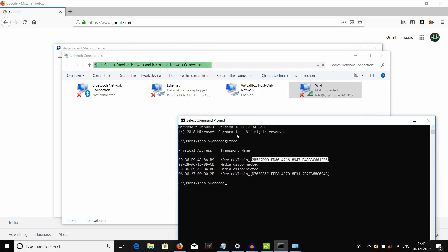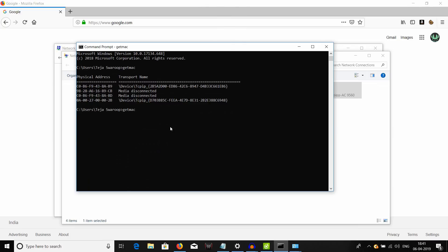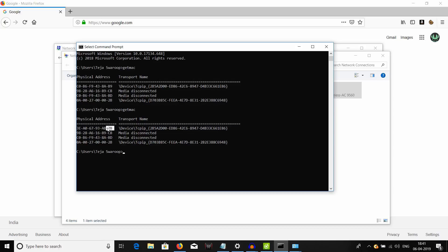Now, let me open my command prompt and type in getmac again to see what my MAC address is right now. Getmac. And there we go. My MAC address has been changed to this newly assigned MAC address. My old MAC address is changed to this MAC address, which I have specified in my registry editor. That's how you change your MAC address in Windows computer.